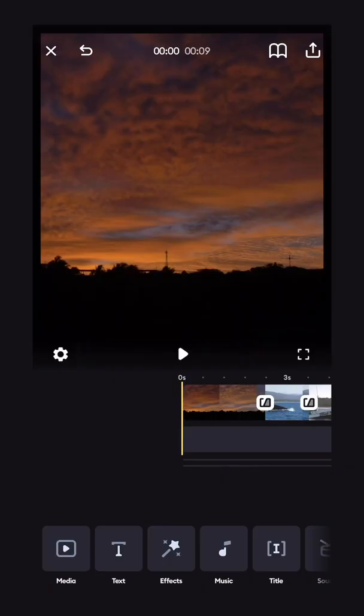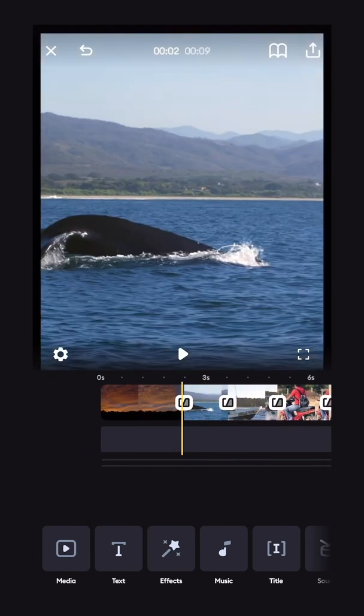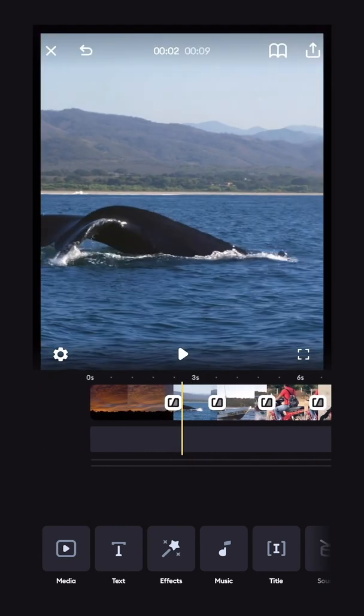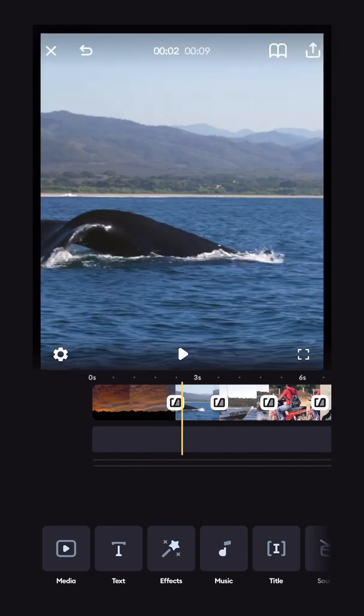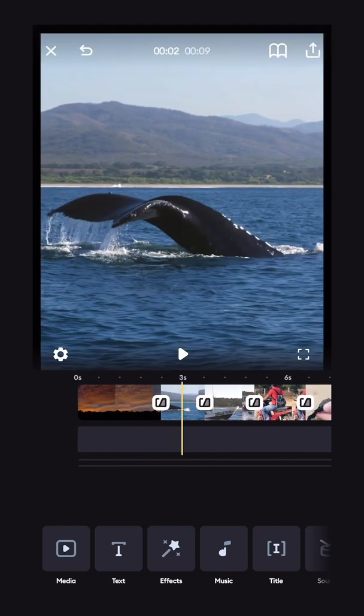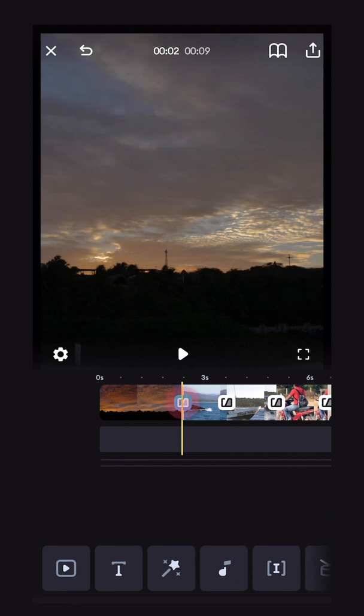All right, so we're in the timeline here, and I've got some footage from a trip to Mexico. We're going to start by adding a transition in between these two clips right here. You'll see a little diagram in the middle of the two clips. Click that diagram, and the transition menu will pop up below.